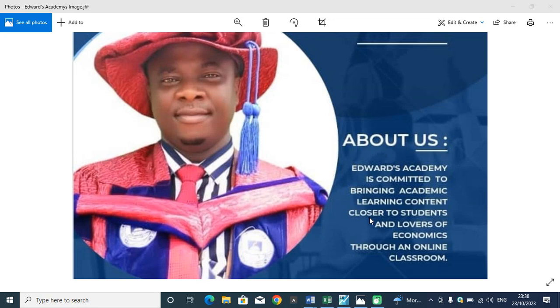Good morning my friends and audience. My name is Edward Walstrom, the tutor in Edward's Academy.